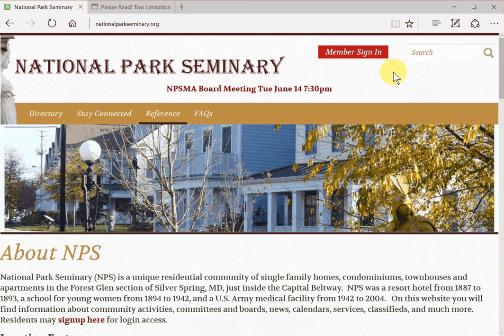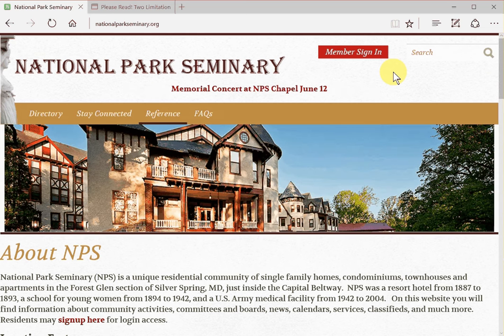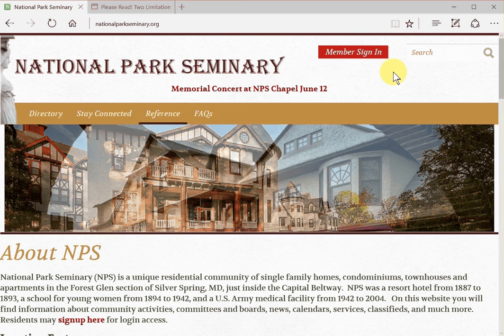Hi, this is Marty Reed, Webmaster for the National Park Seminary website. This is one in a series of videos where I'll show you how to find the website and how to use its most common features. In this video, we'll cover use of the community calendar.